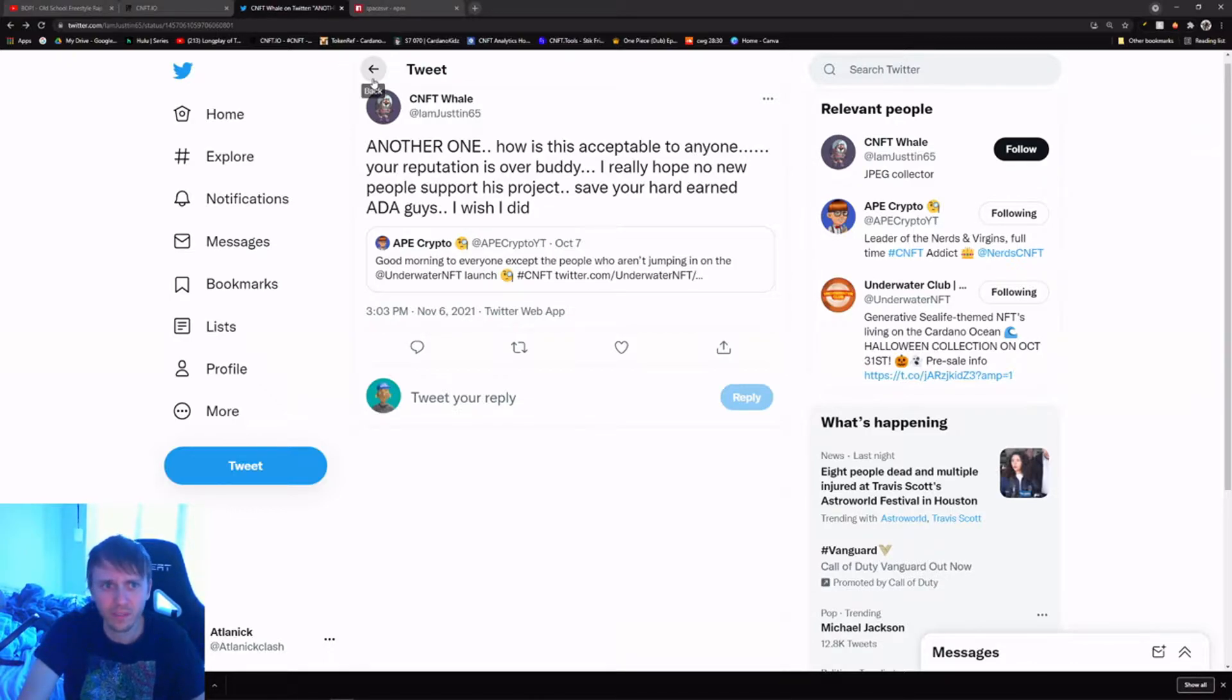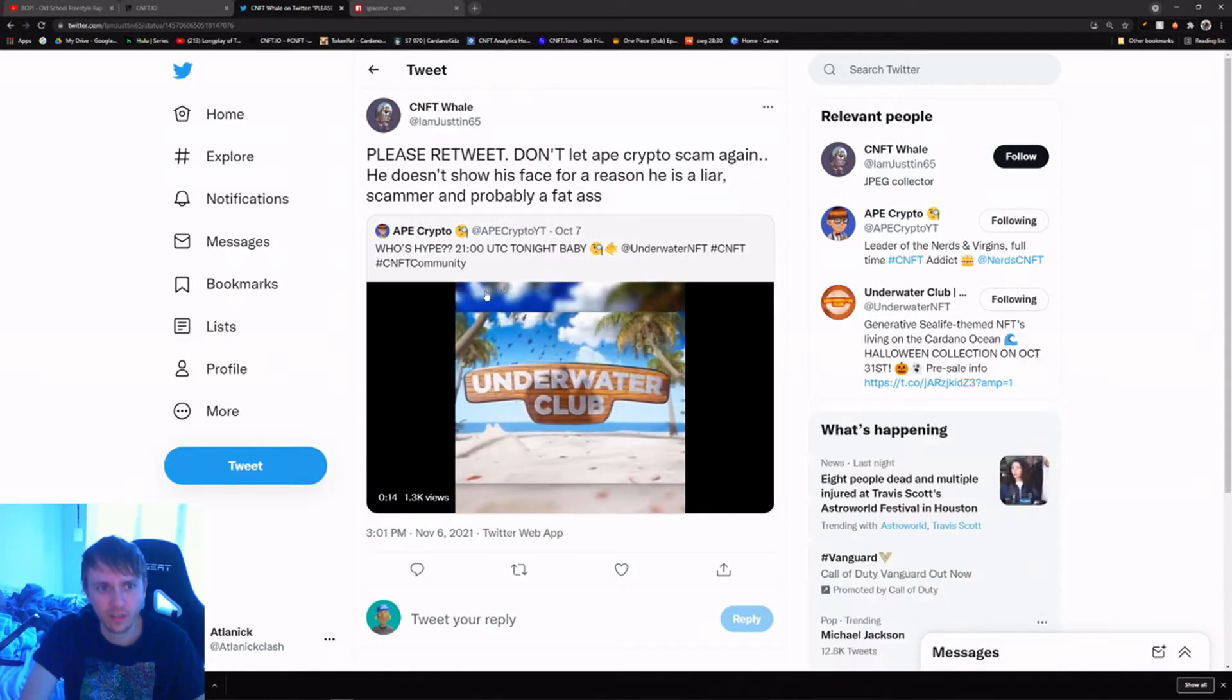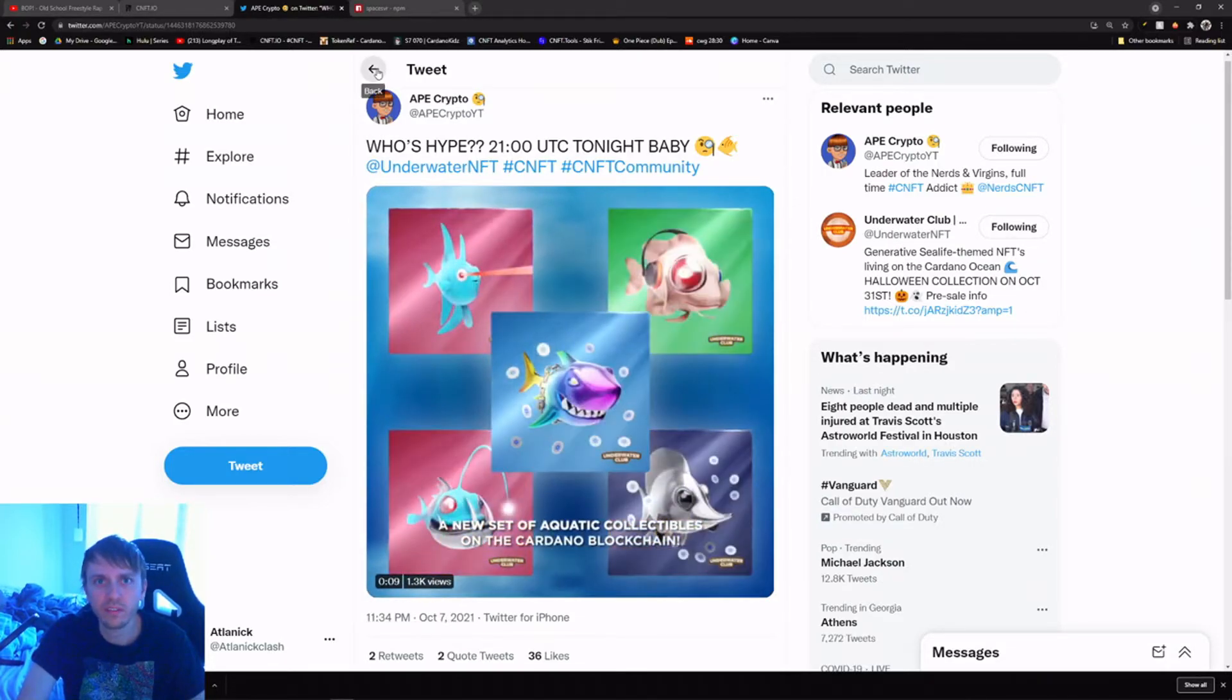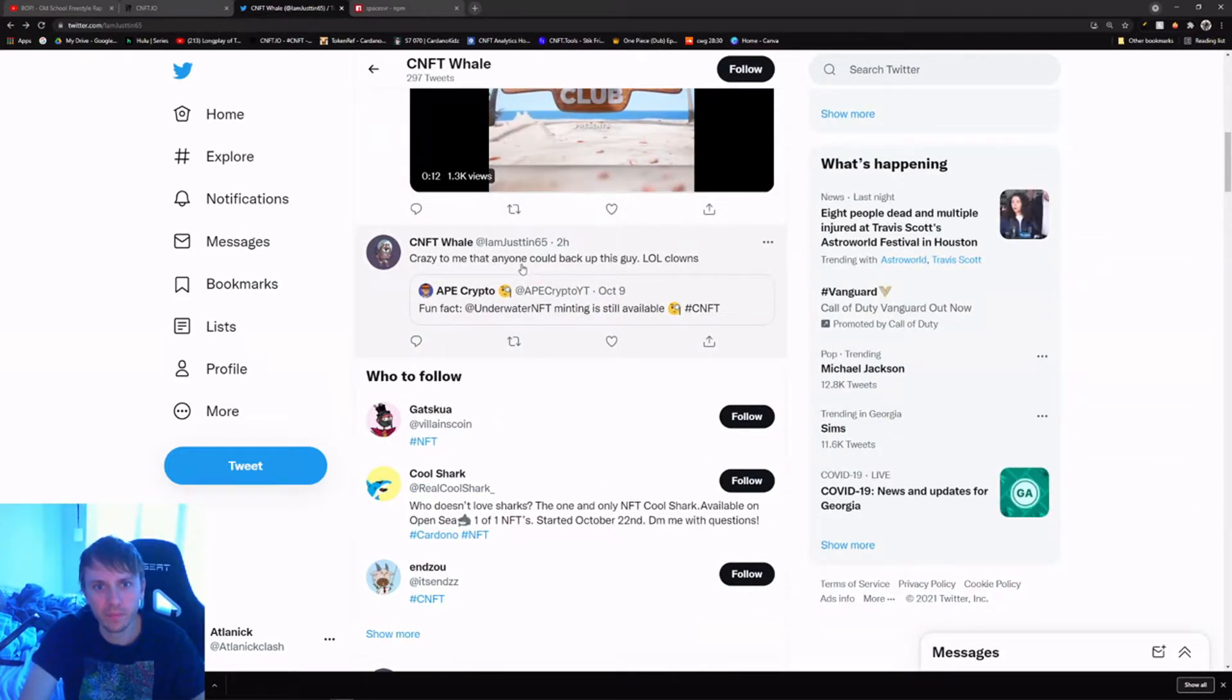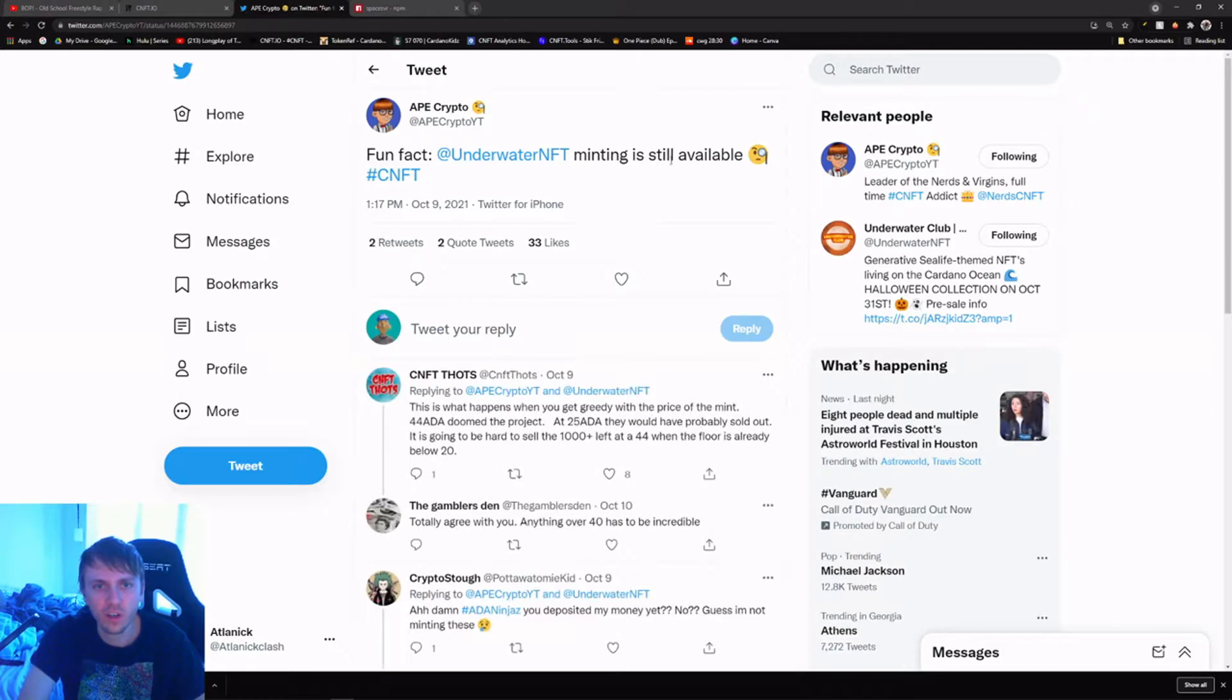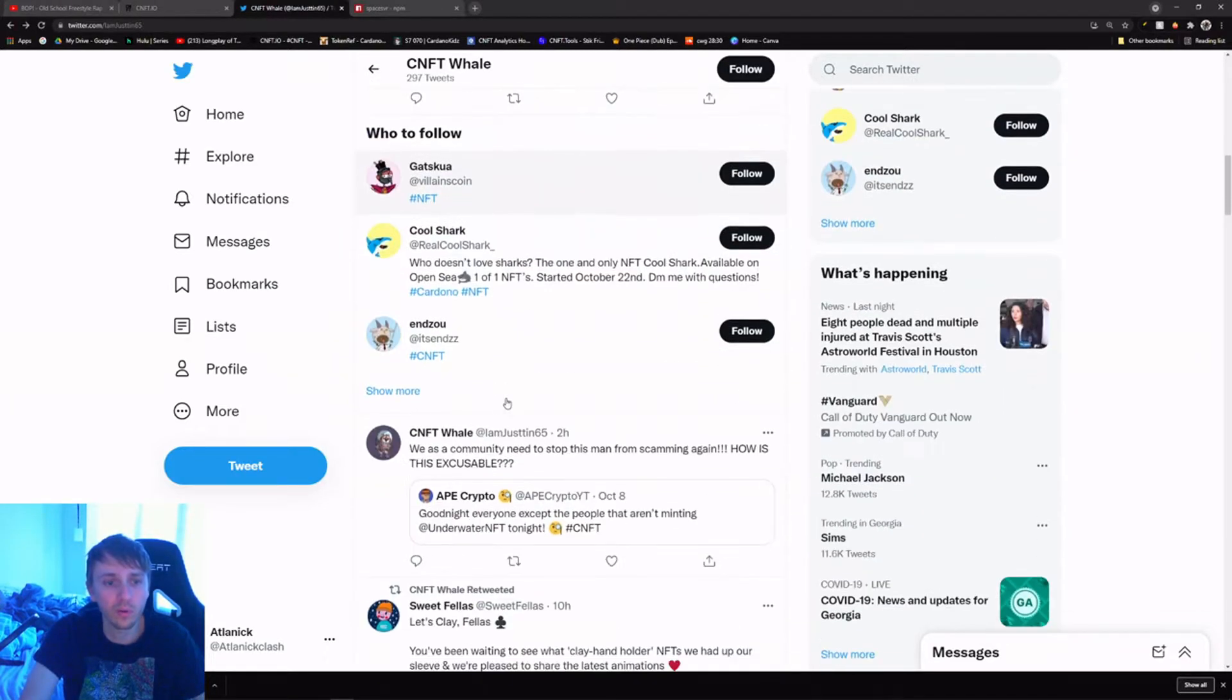This next one: 'Please retweet, don't let Ape Crypto scam again.' Okay what's he talking about this time? Who's hyped? He's talking about the launch the same day. So he's posting the same thing, like this proves nothing again. Crazy to me how anybody could back up this guy. Lol clowns. You're a clown, you listened to him and got Underwater Club and now you're mad.